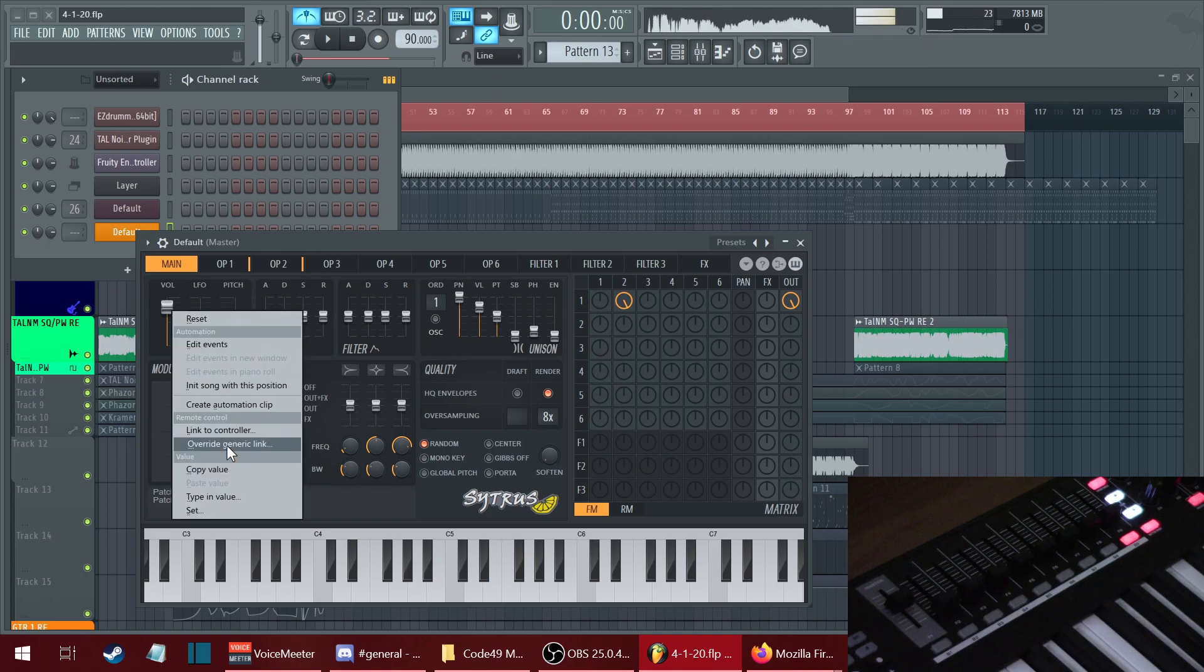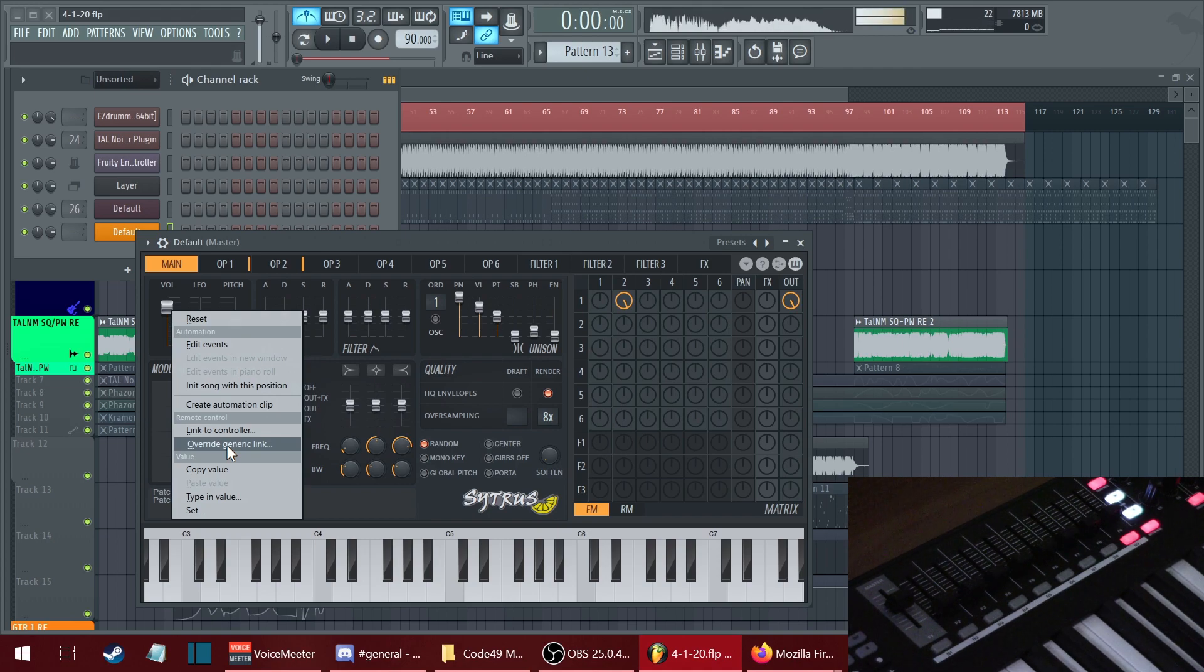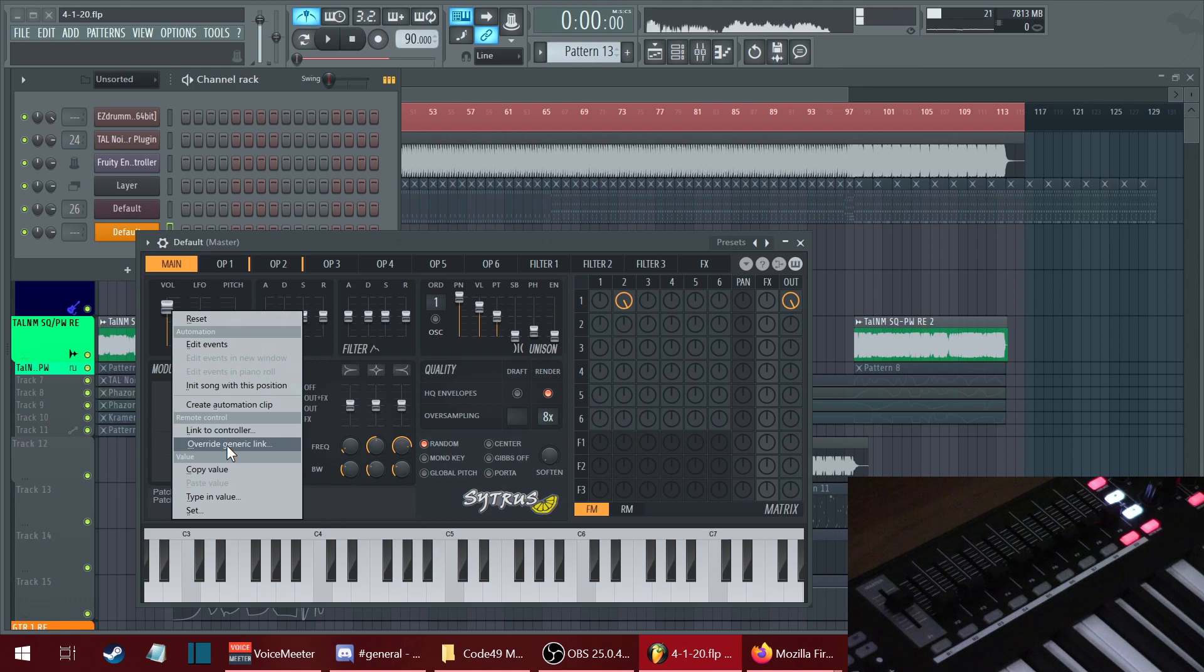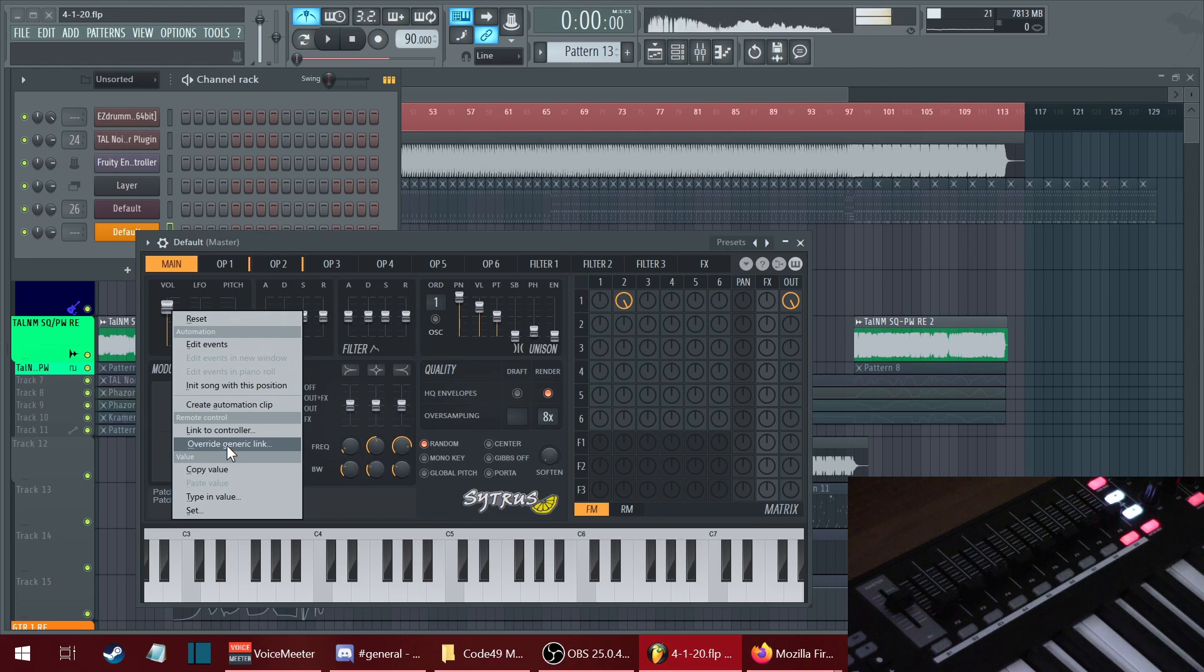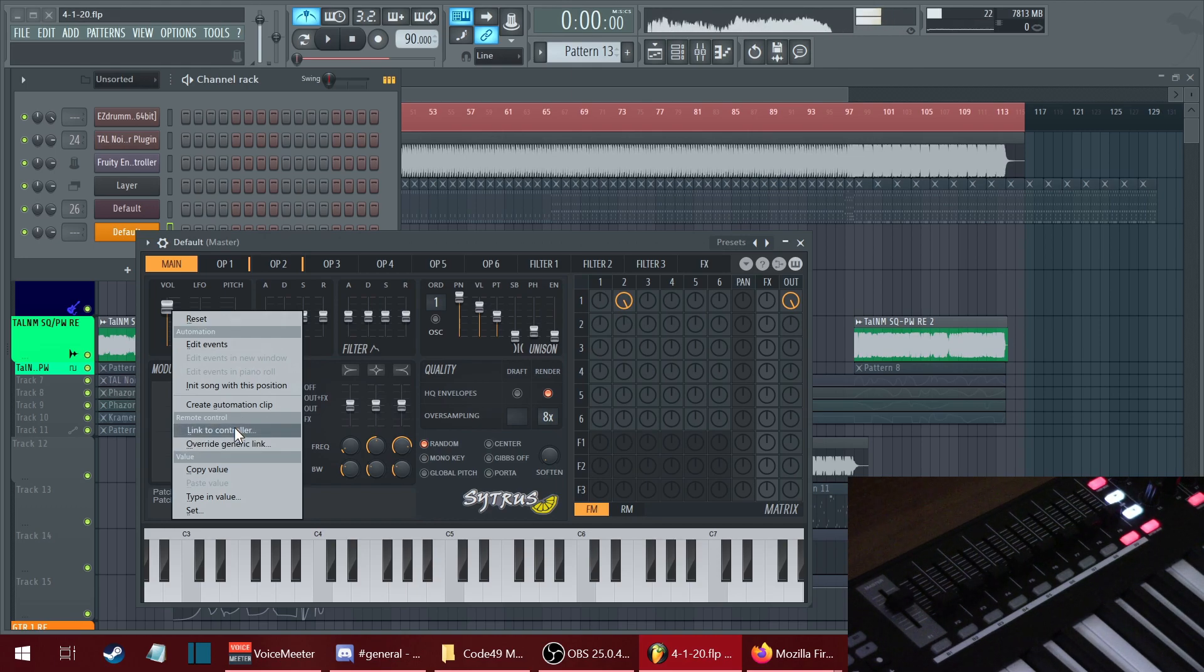Also, override generic link works in a way that if you have the plugin in front of you, the faders won't work. But if the plugin is not in front of you, it won't work. So it's different from link to controller.